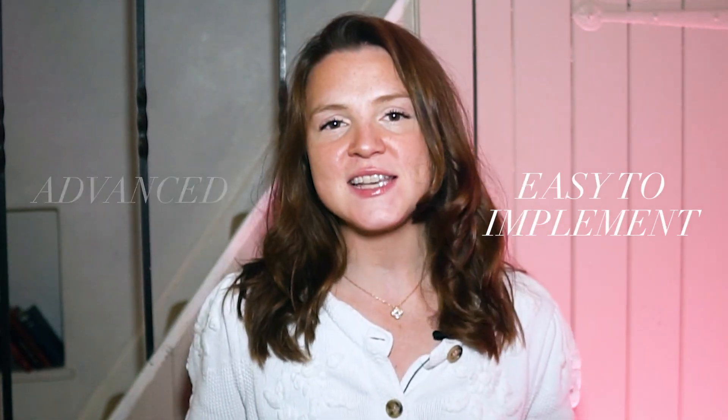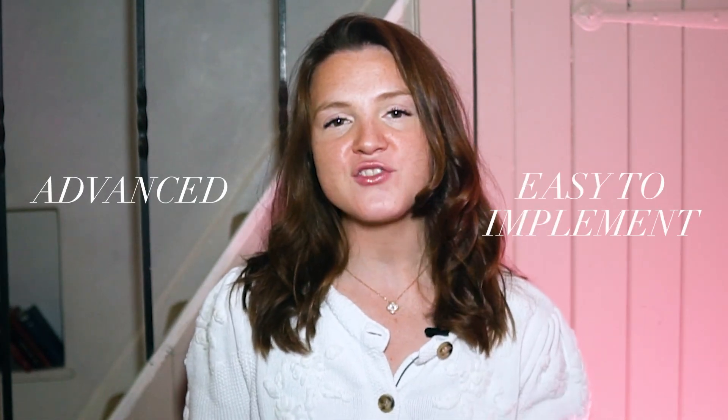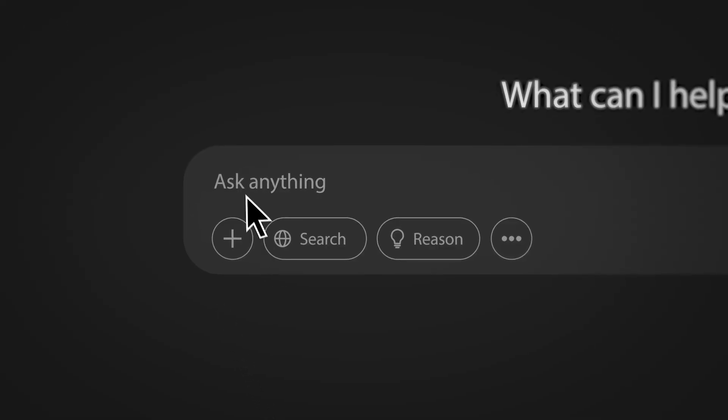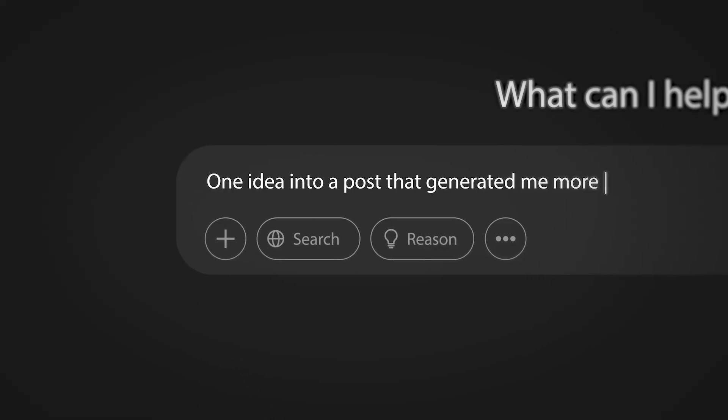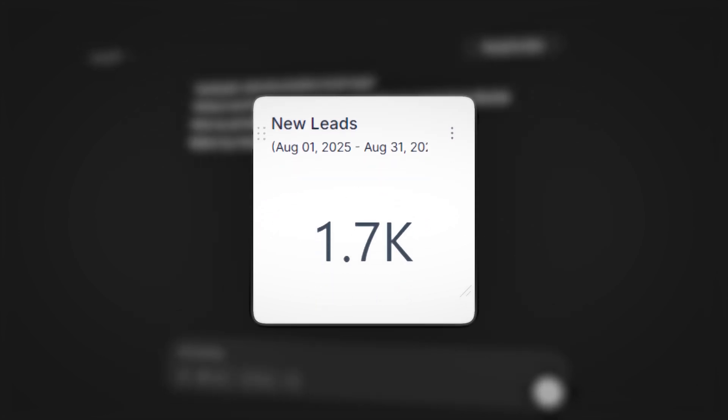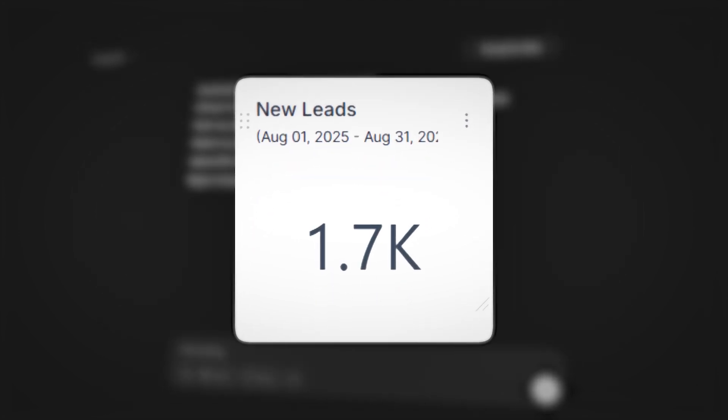In just 10 minutes a day, with the advanced yet easy to implement AI strategy I'm about to show you, I'm going to give you multiple prompts — plus one in particular that turned one idea into a post that generated me more than 1,700 inbound leads.